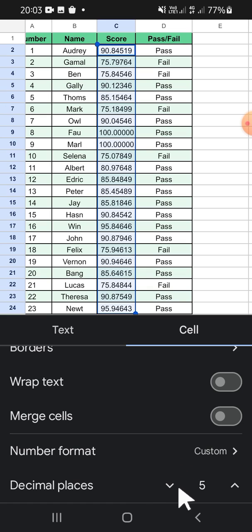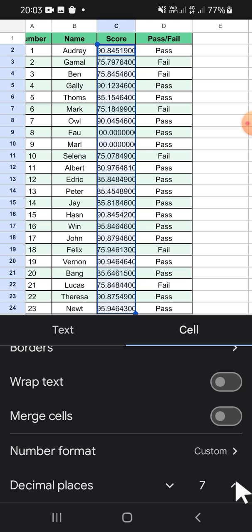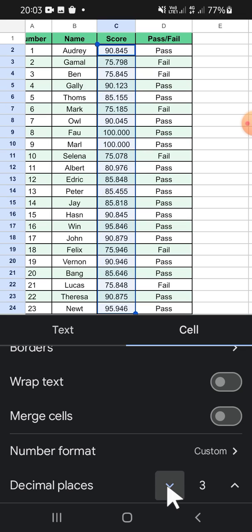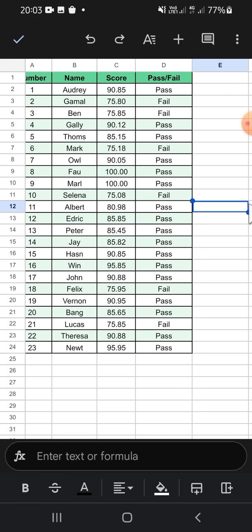If you want to increase the decimal places you can click on this button, and if you want to decrease the decimal places you can click on this button. For me, I'm just going to set two decimal places like this. And that's how we can change the decimal places on Google Sheets mobile.